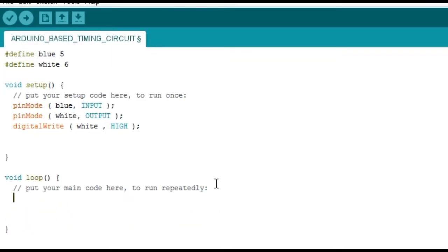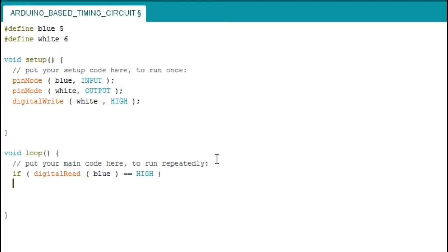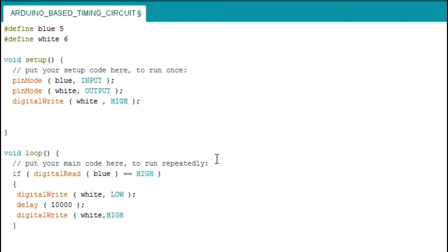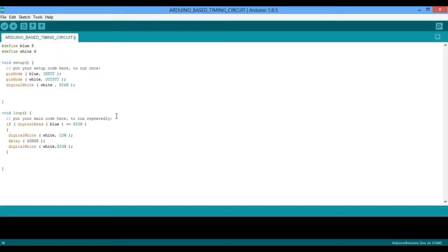Moving to the loop function, we will be making decision using the if statement. If the switch is pressed, then the Arduino should run the code below. The code below will have the hardware go low and will remain low for 10 seconds, and after that it will return high.